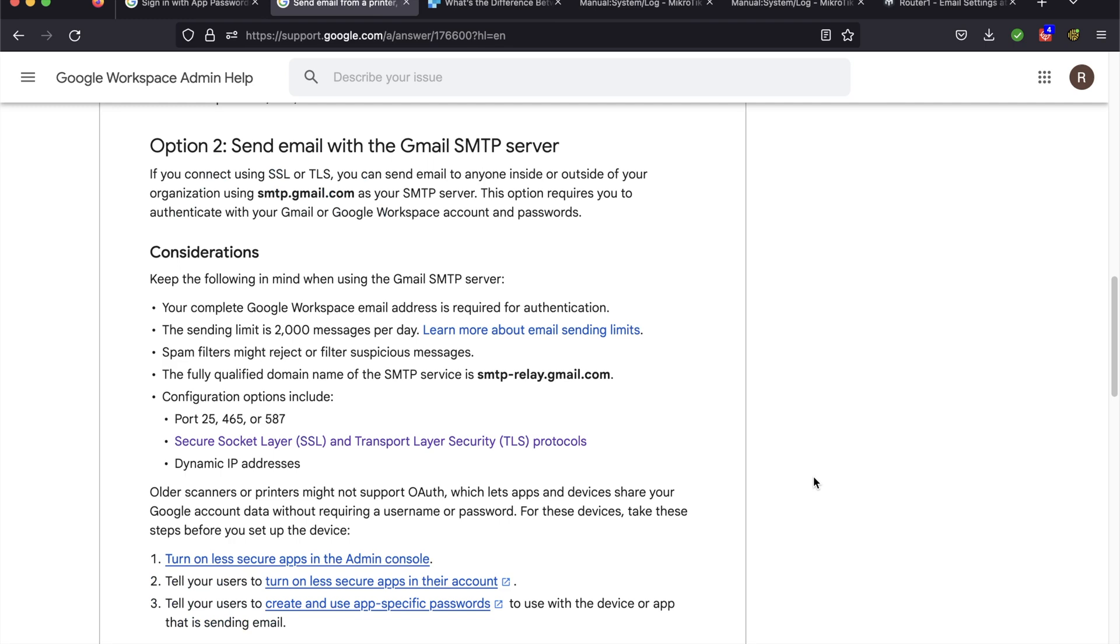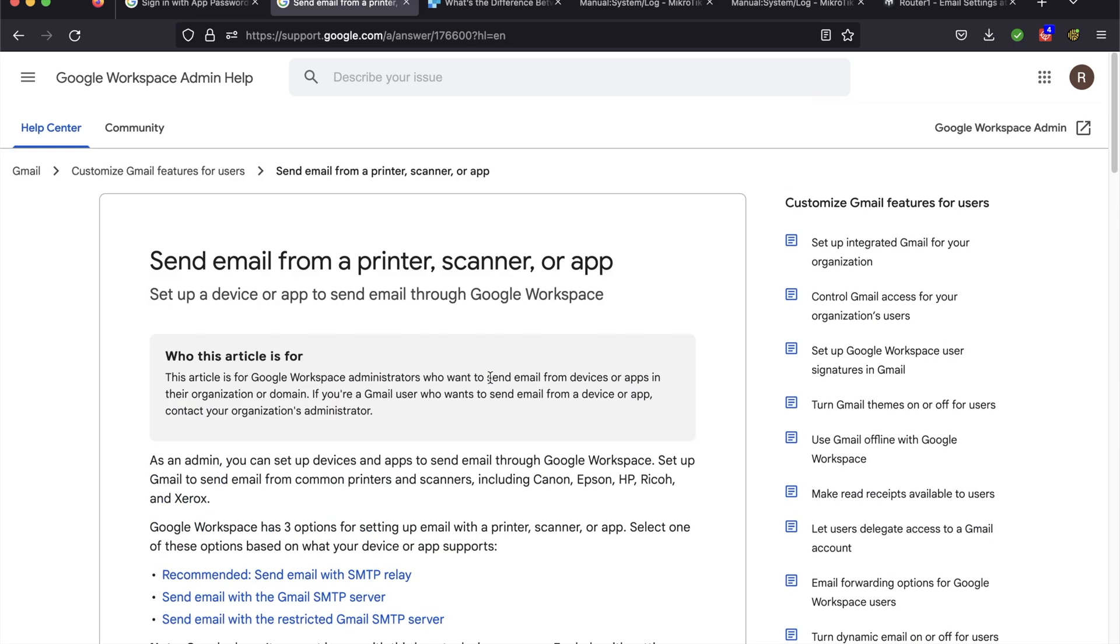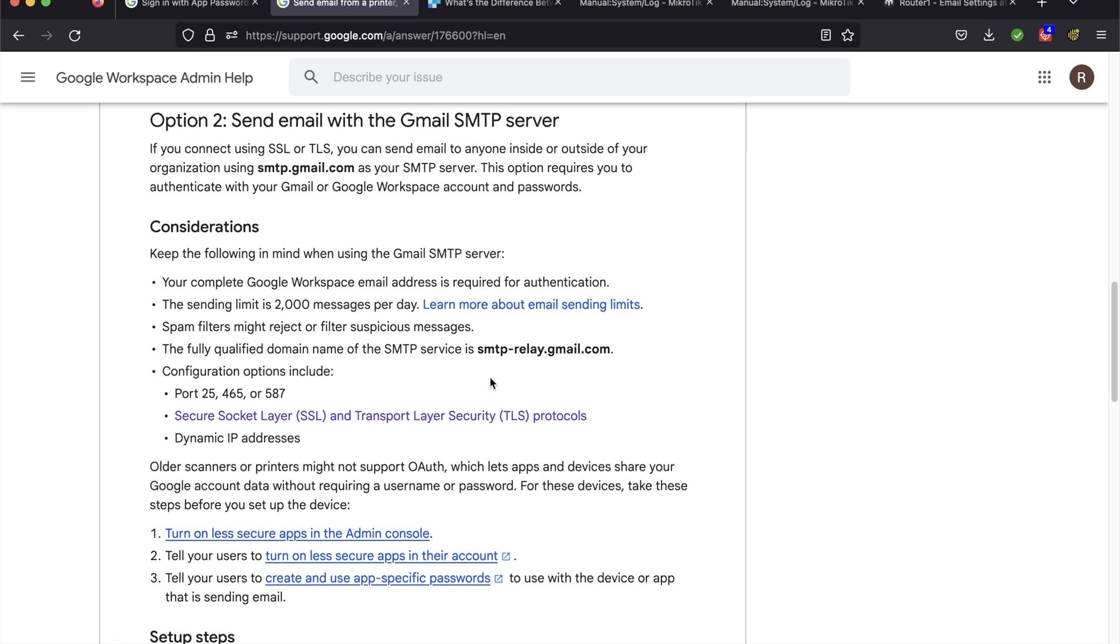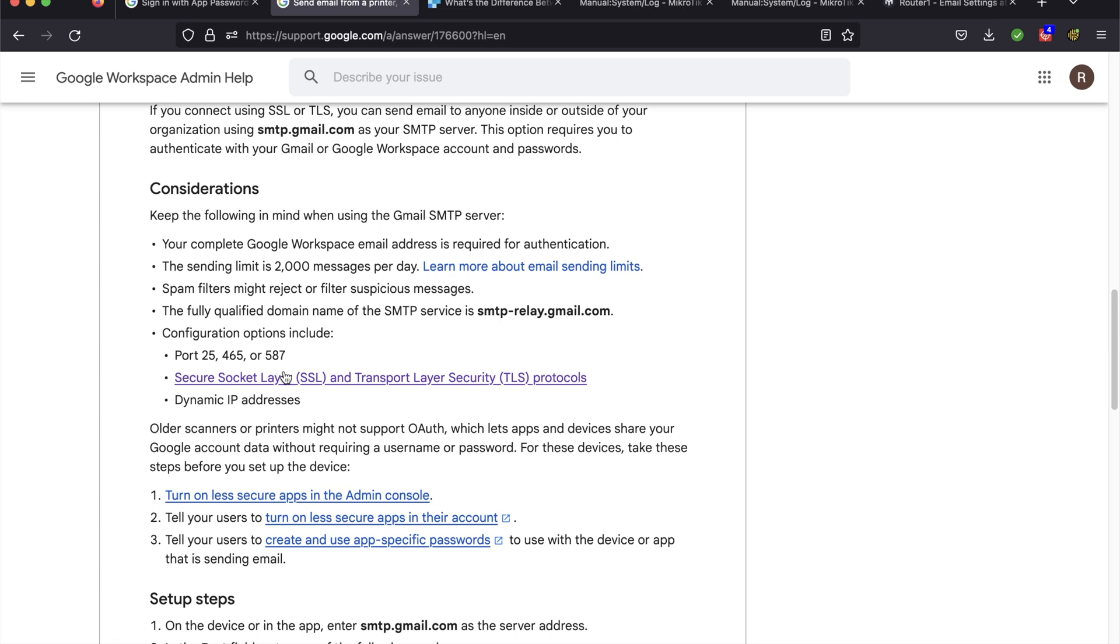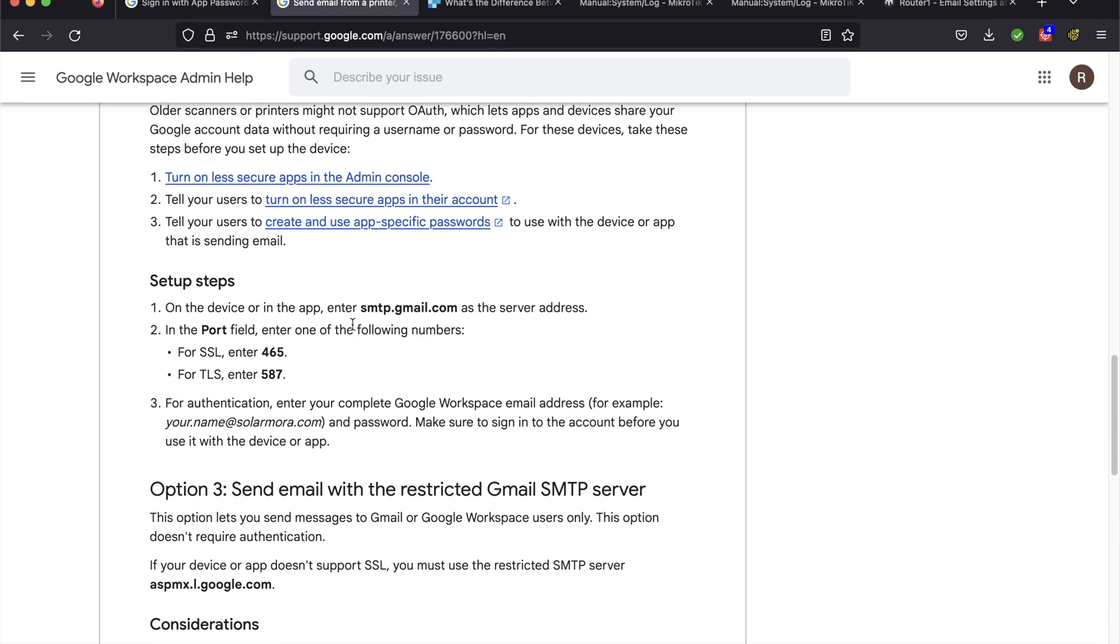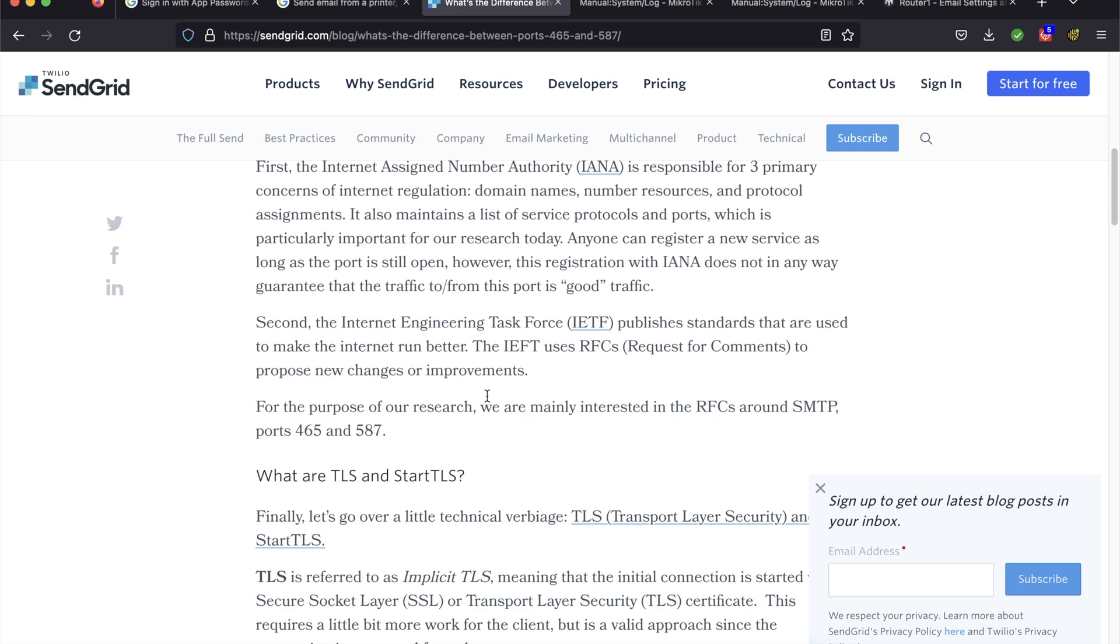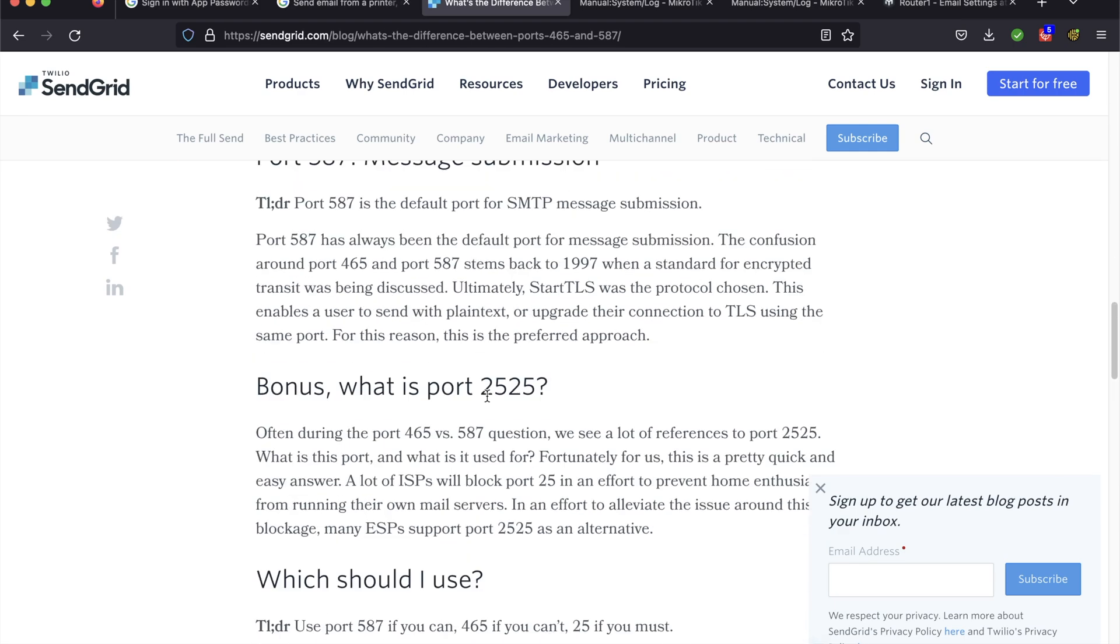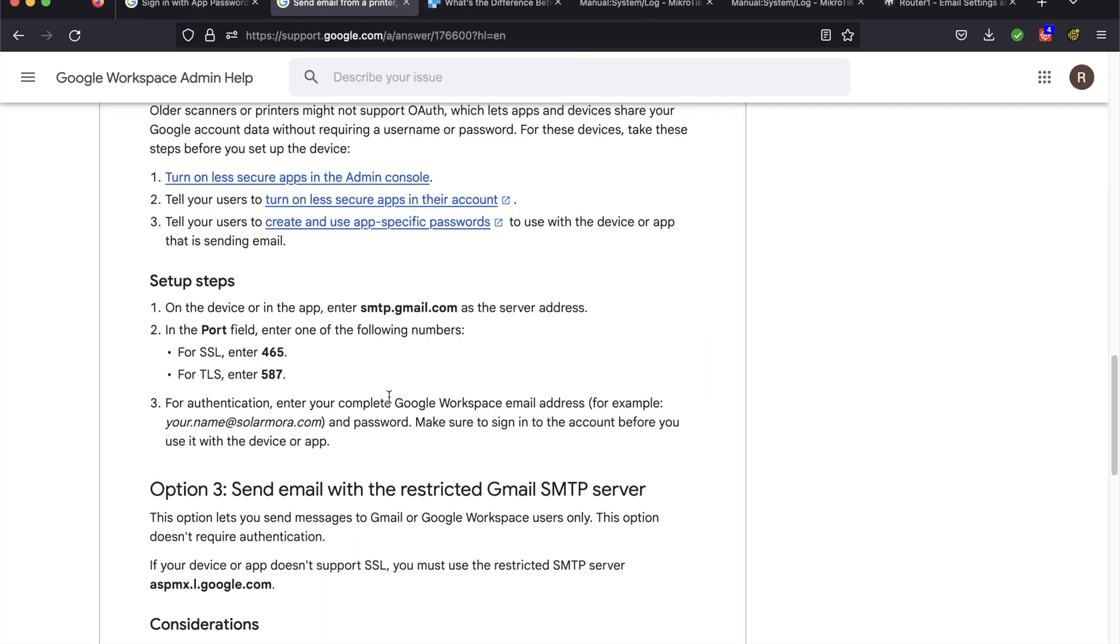Once the app password is set up, this is the instructions for setting up the router to use the Gmail SMTP server to send emails. A few things to note here. The name of the server is smtp.gmail.com. And you have a choice. There's two ports here, 465, 587. So 465 is for implicit TLS, and 587 is if you want to use start TLS. And you can use either one with MicroTik.